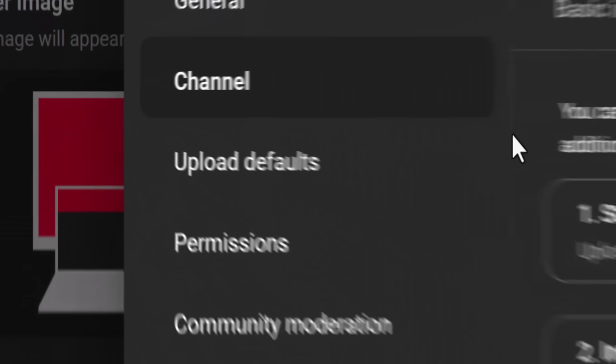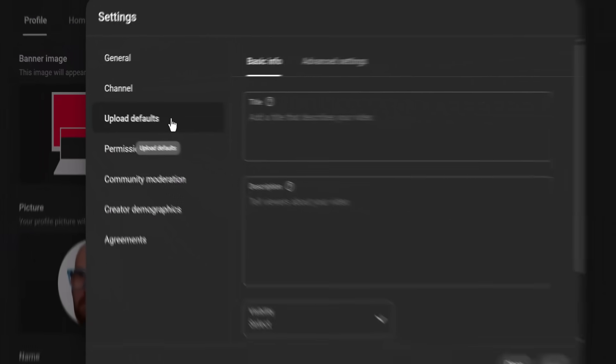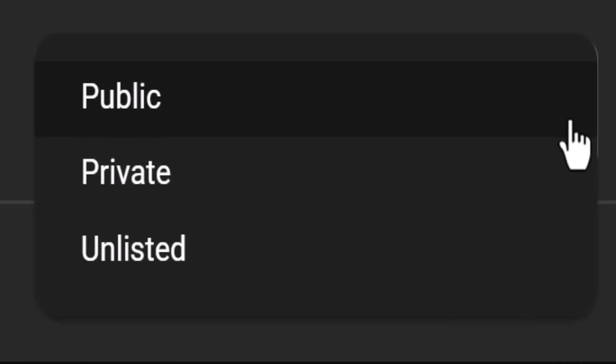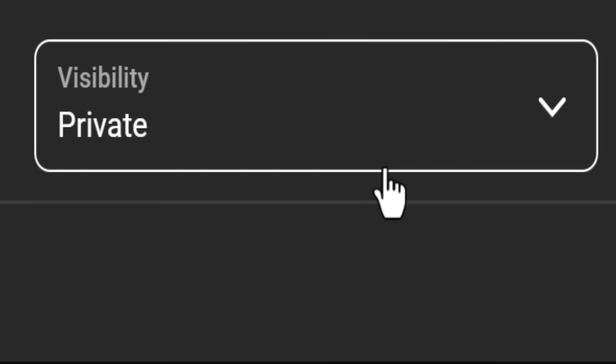And while you're in these settings, go to Upload Defaults and set videos to private or unlisted — never public. Videos take time to prepare, so you don't want them escaping before they're ready.